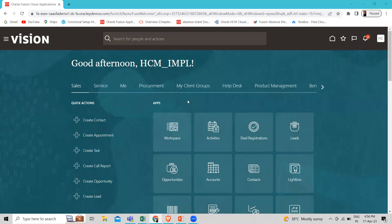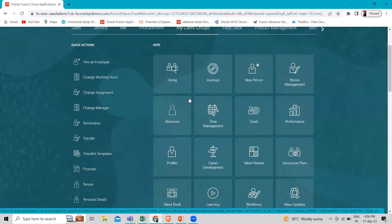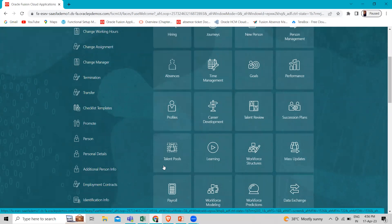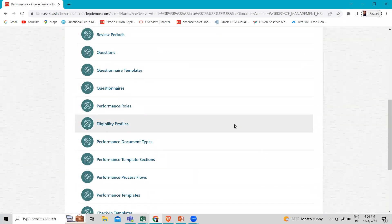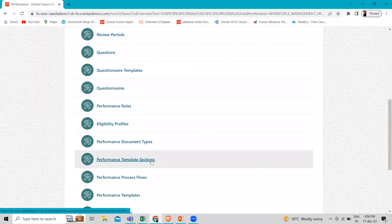I'm logging into the application. We have to go to My Client Row and then go to Performance. You can also go via the quick action — go to Quick Action, click on Show Mode, then go to Talent and find the Performance Template Section. Scroll down under Setup Maintenance and here you can see the Performance Template Section.